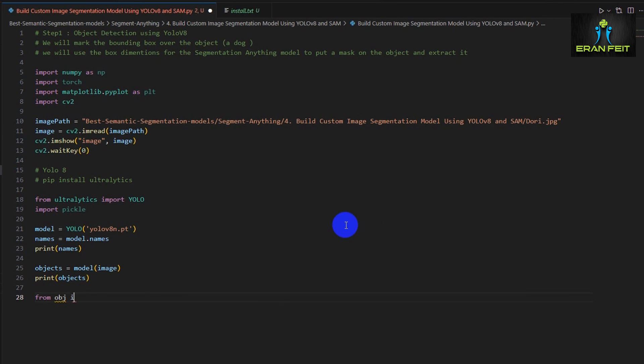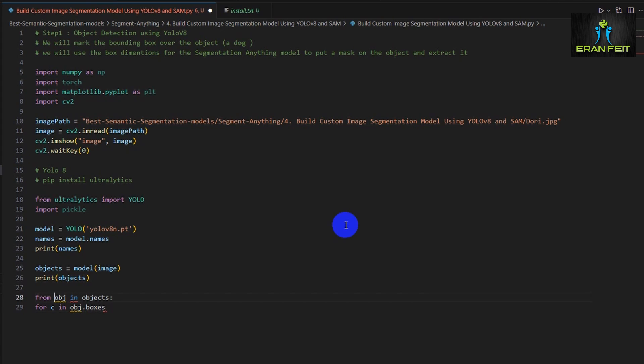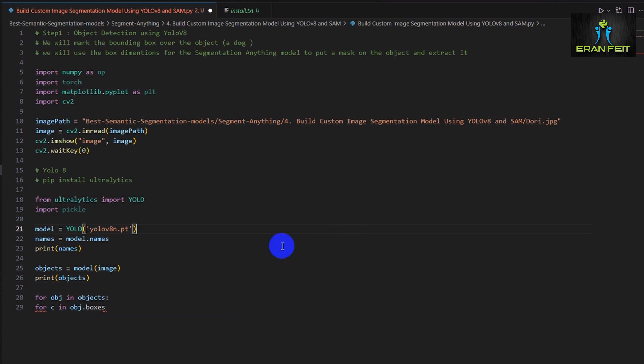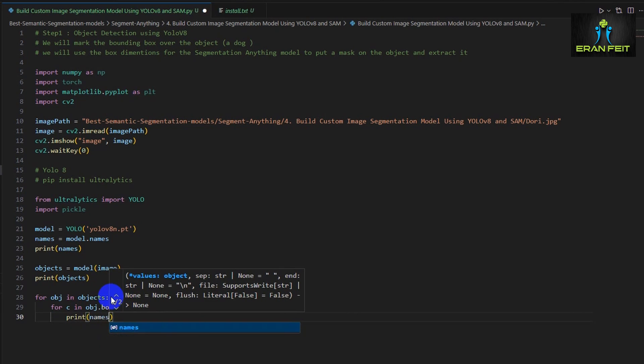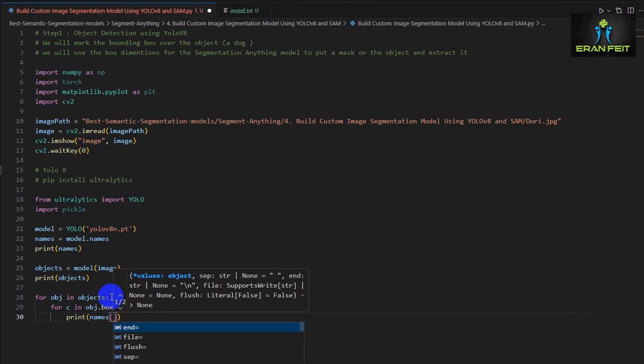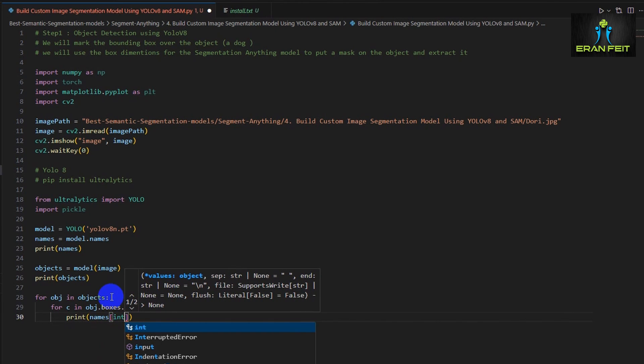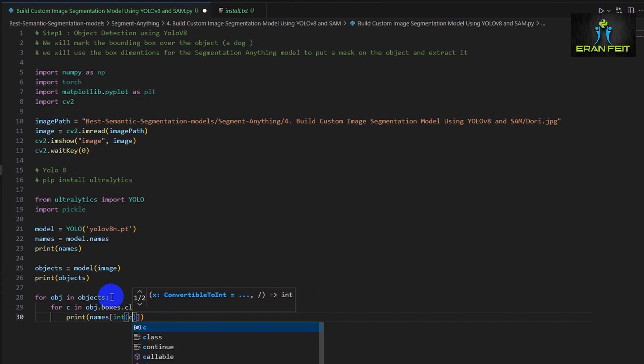It contains all the possibility, all the 80 categories that can be detected and also it contains all the detected bounding box.